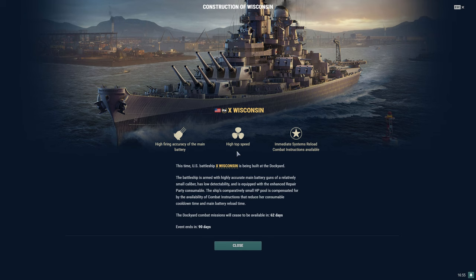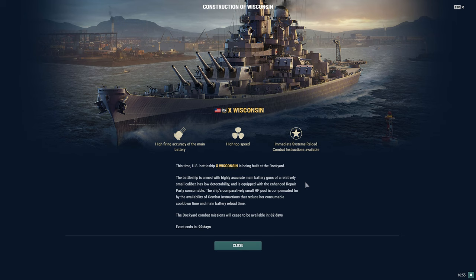Tier 10 American Premium Battleship, Wisconsin. High firing accuracy of the main battery, high top speed, and immediate systems reload combat instructions available. This time, the U.S. battleship Tier 10 Wisconsin is being built at the dockyard.